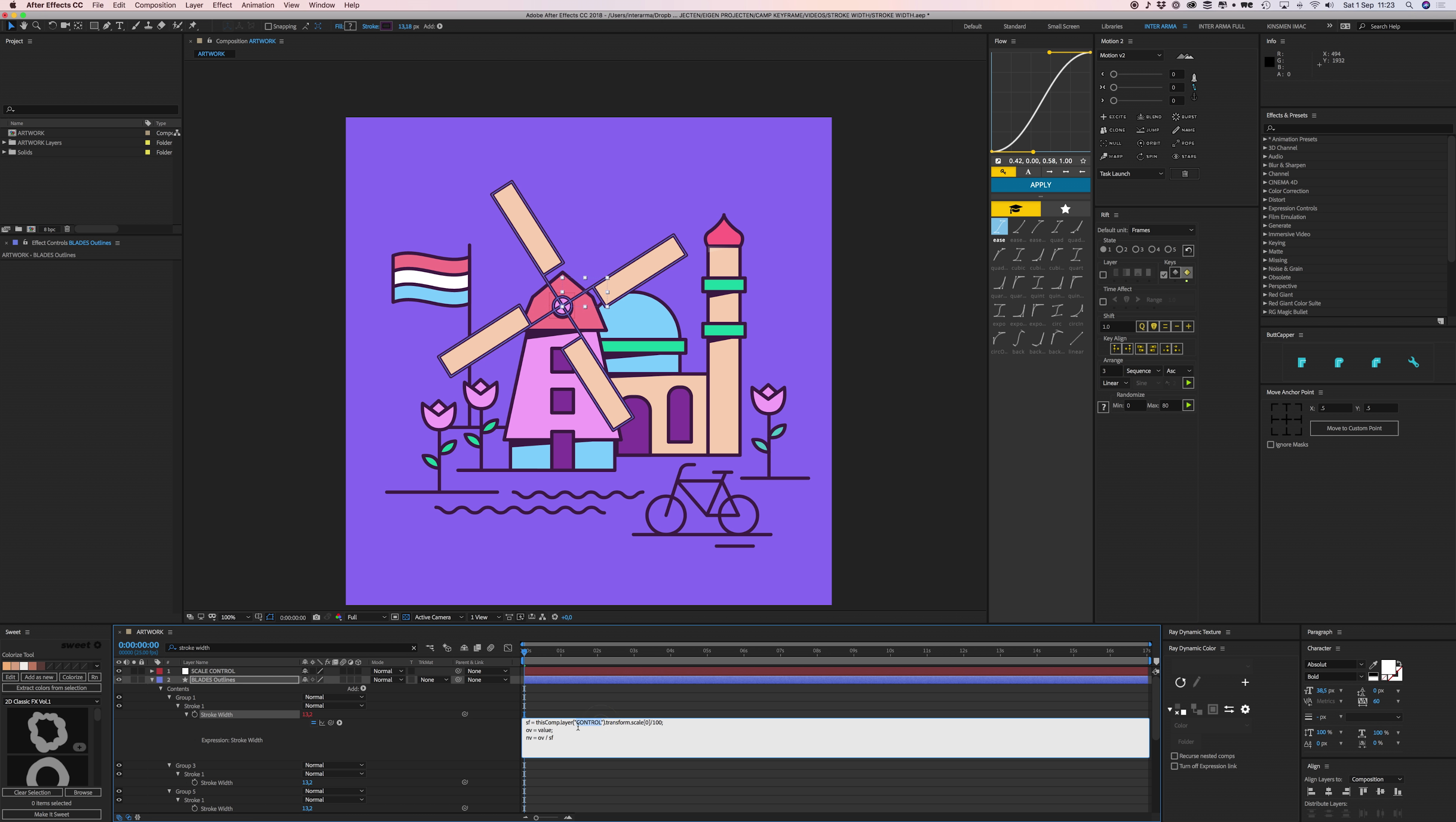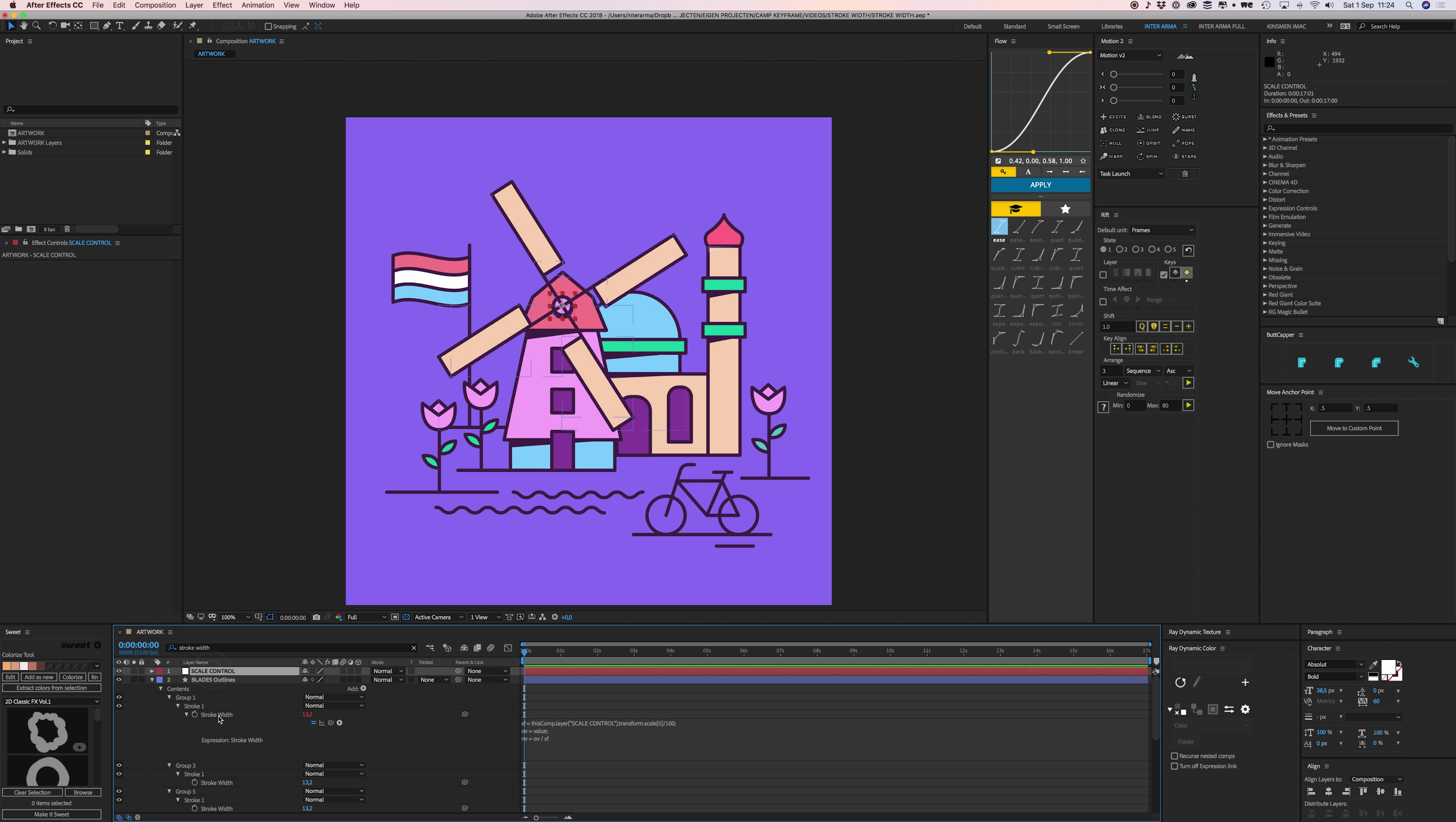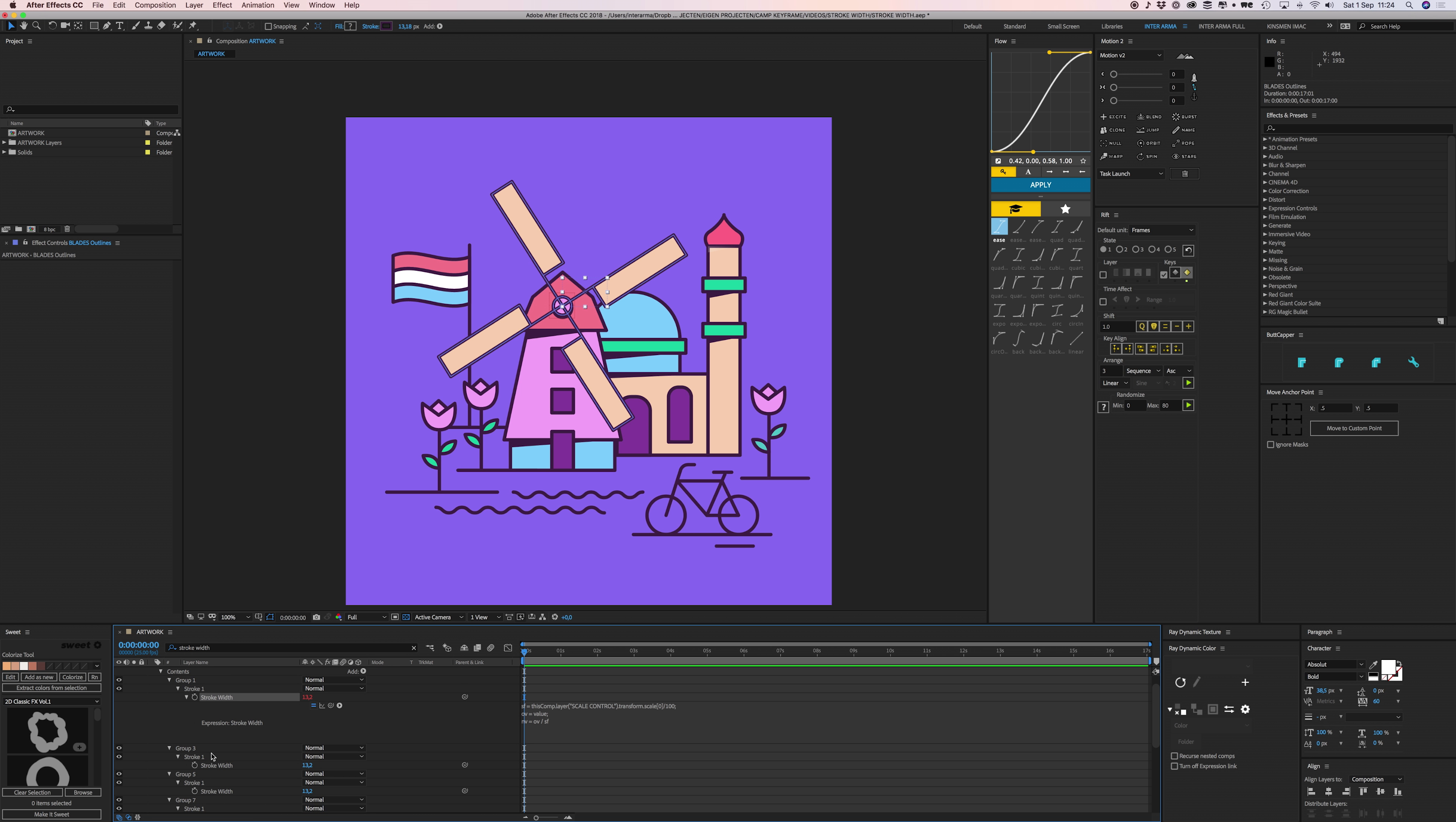This part now says 'control'. This needs to be the exact same name as your control layer, which is now called Scale Control. So I'm going to put 'scale' in front of this. Select everything, press Command C to copy that. Now this stroke width is tied to the scale control.